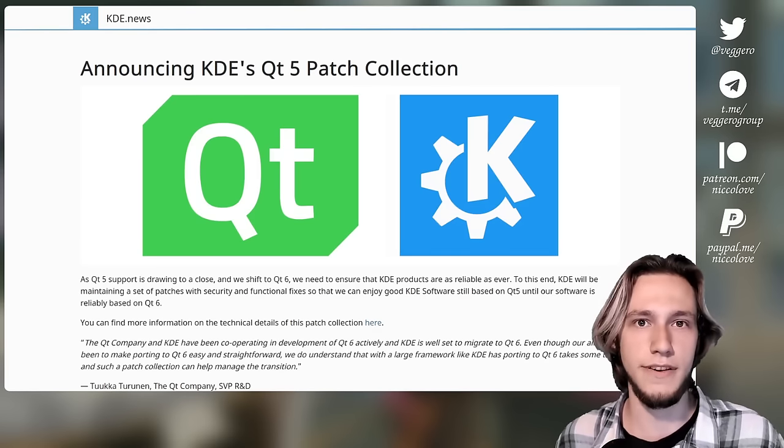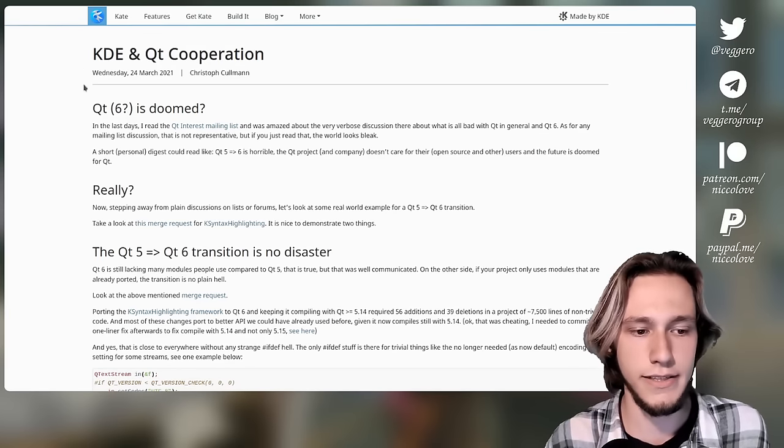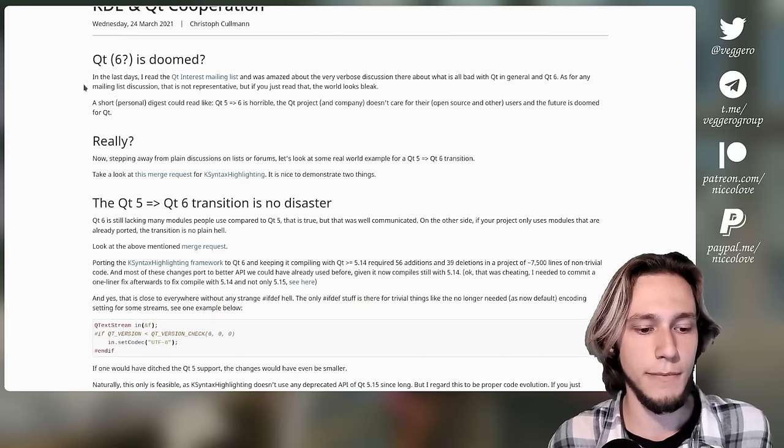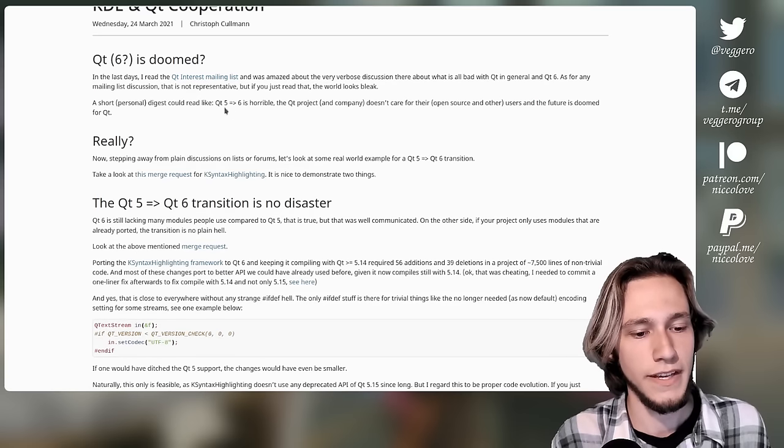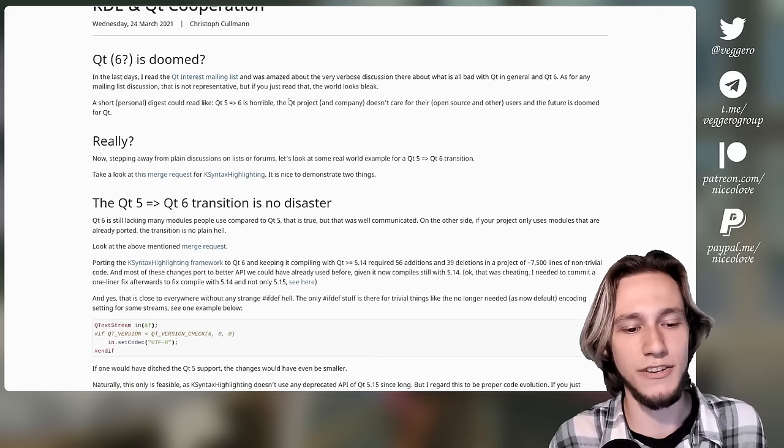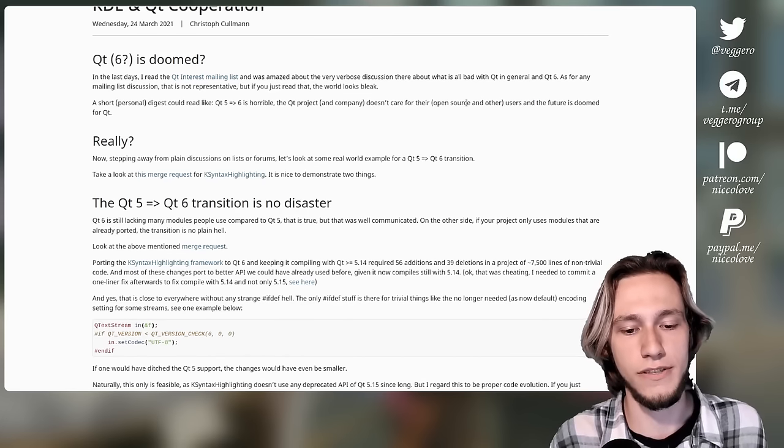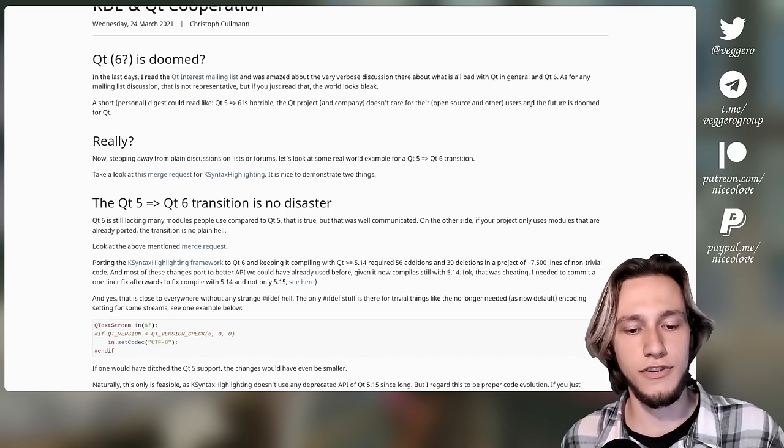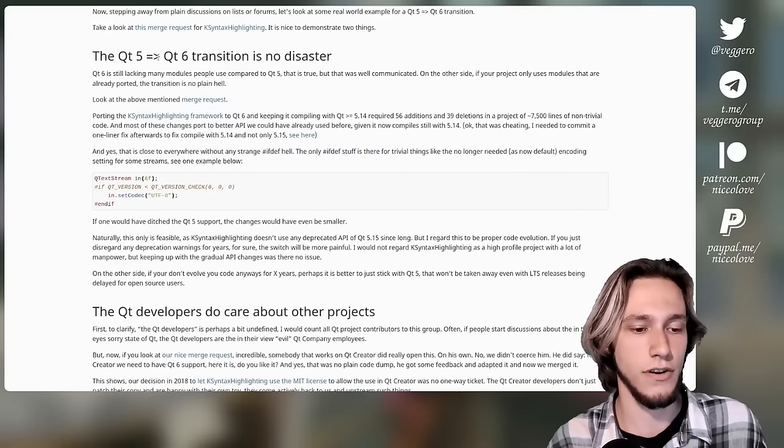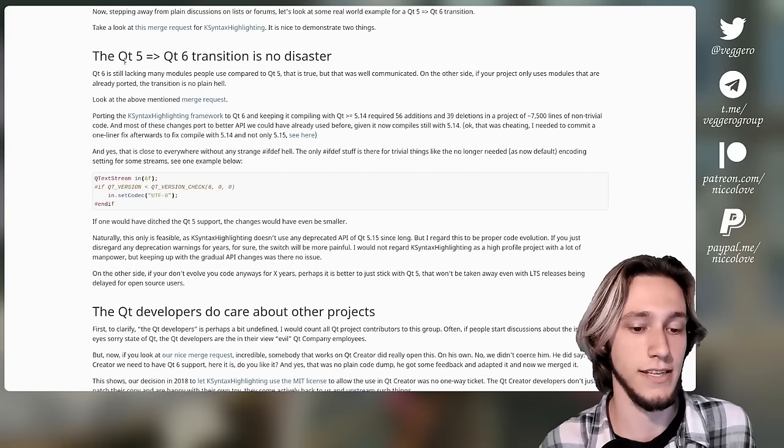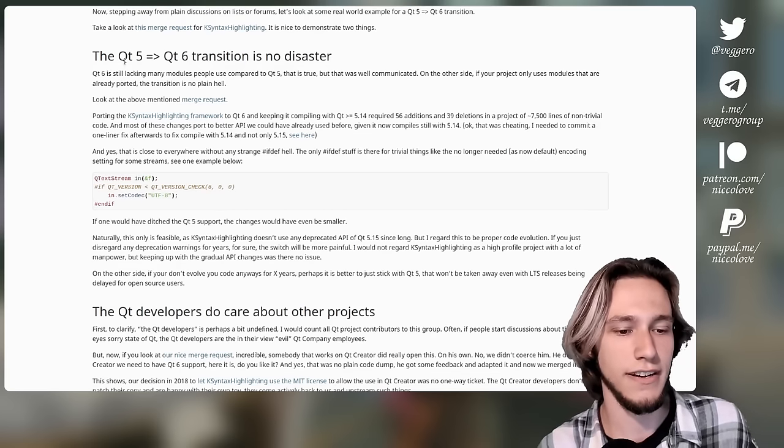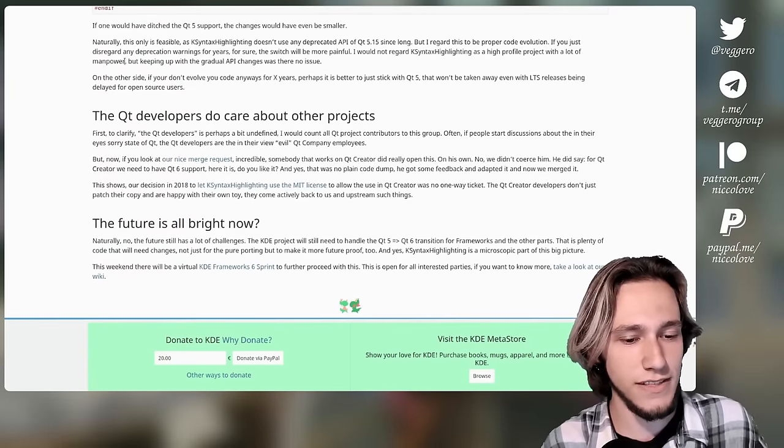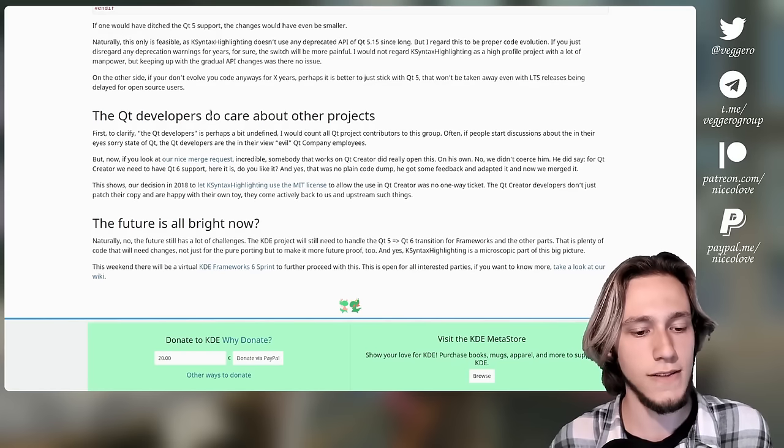Another nice article is in Kate's blog. And it talks about the switch from Qt 5 to Qt 6, which some people called horrible and saying that the Qt project and the company doesn't care for their open source and other users. And this article actually goes against that and talks about the transition from Qt 5 to Qt 6, saying that it's actually rather easy to switch. Of course, that's rather technical, we don't care about this right now in this video. And also about the fact that Qt developers do care about other projects.